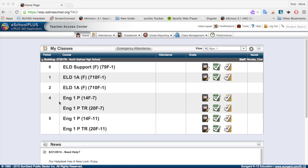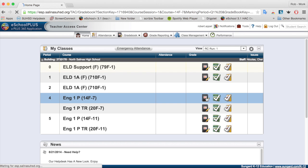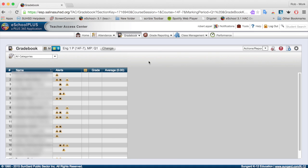I'm going to start by setting up the categories for the fourth period mainstream section, and then duplicate those to the other English 1P sections. I'll do that by clicking on the gradebook icon with the pencil. A couple things I want to point out about this gradebook — notice that there is an S and an M icon.